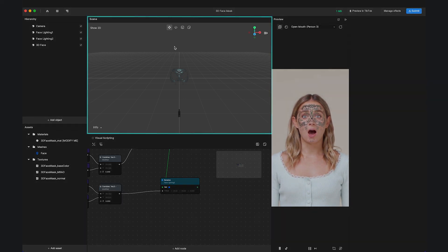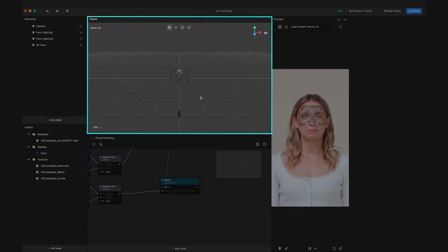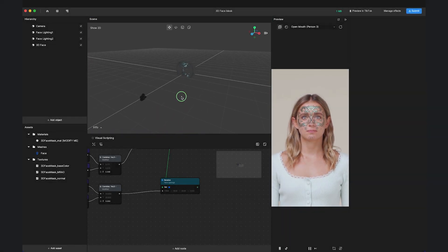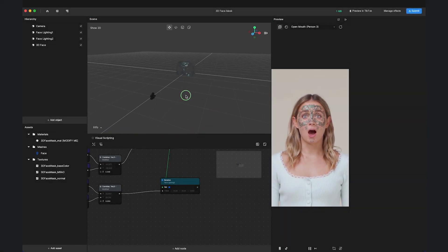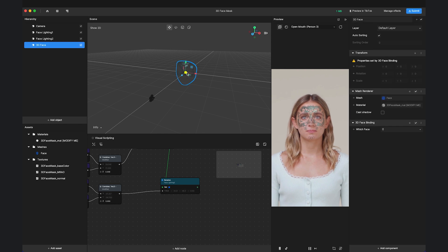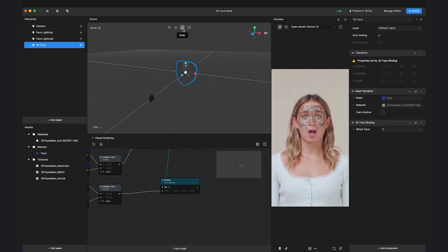In the center is the 3D workspace reflecting your effect. You can zoom, pan and rotate the 3D view. Or you can select the object and use the gizmo to manipulate the transform of the object.